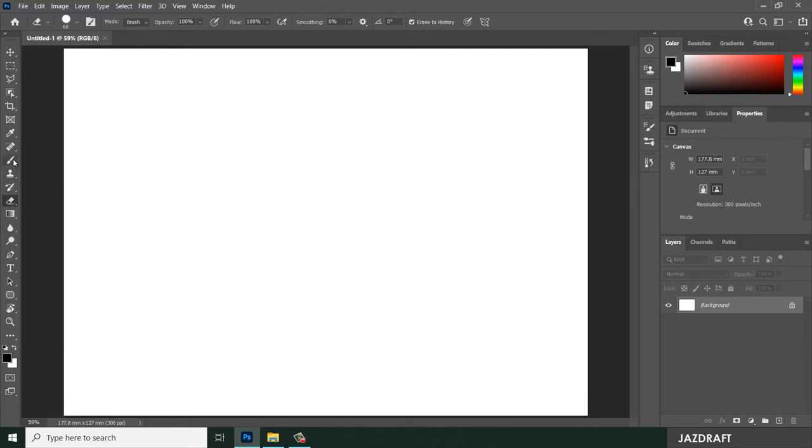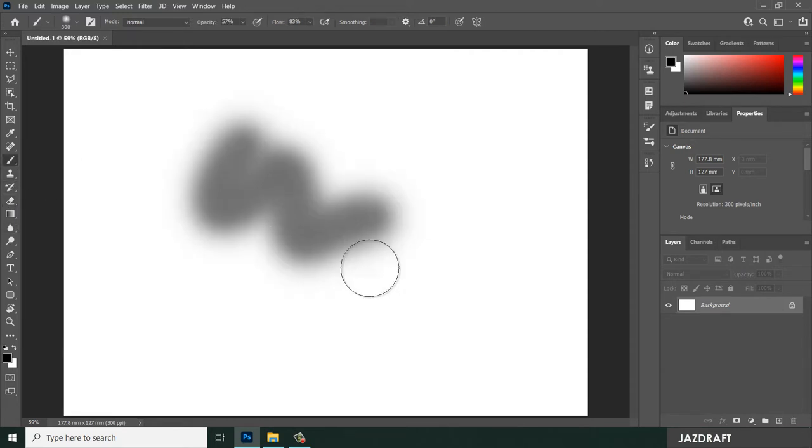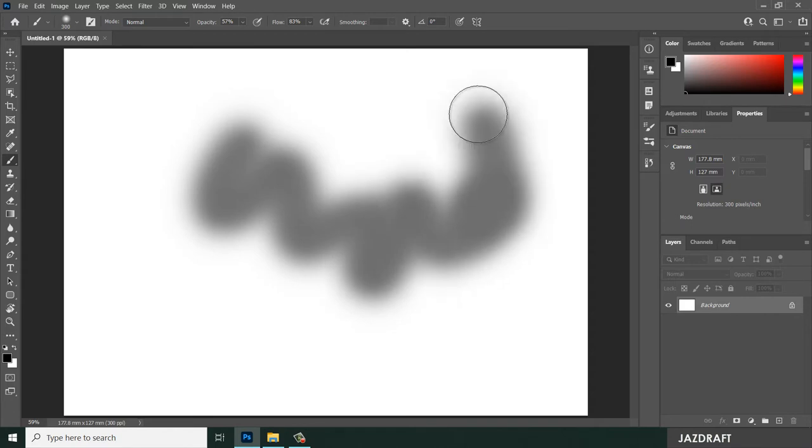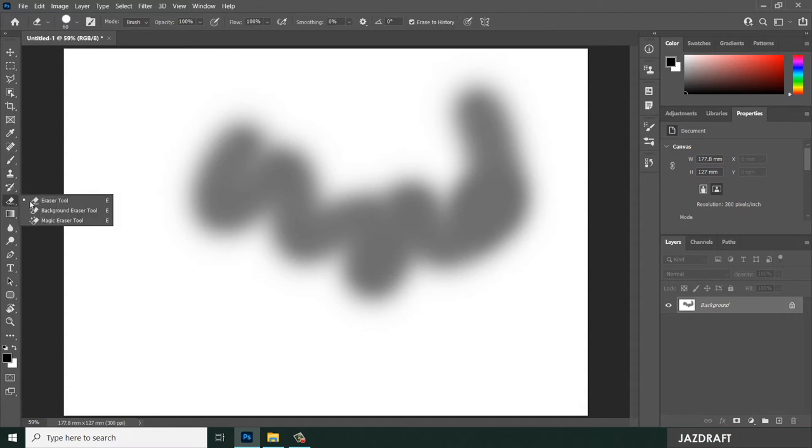Let's say we brush, we make some brush here and we want to erase that. You can use the eraser tool, right click and select eraser tool.